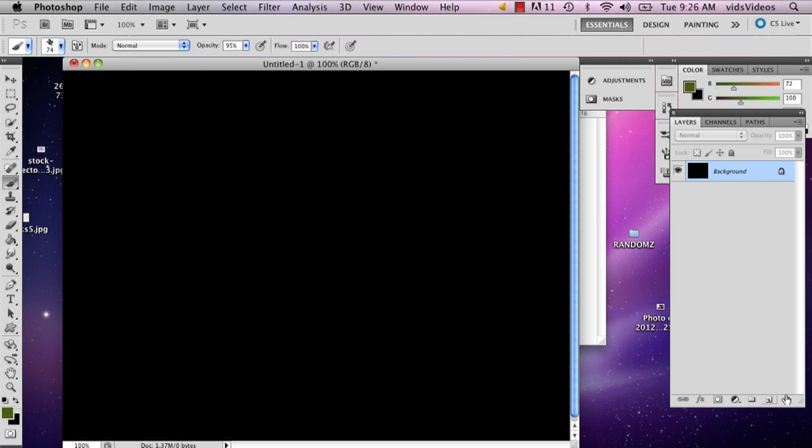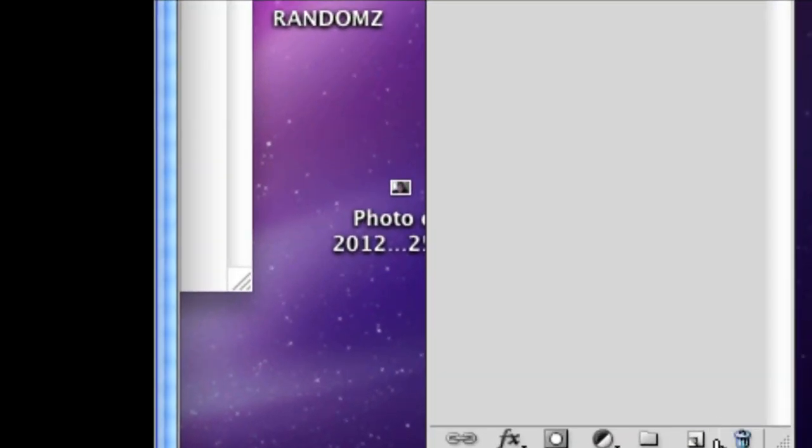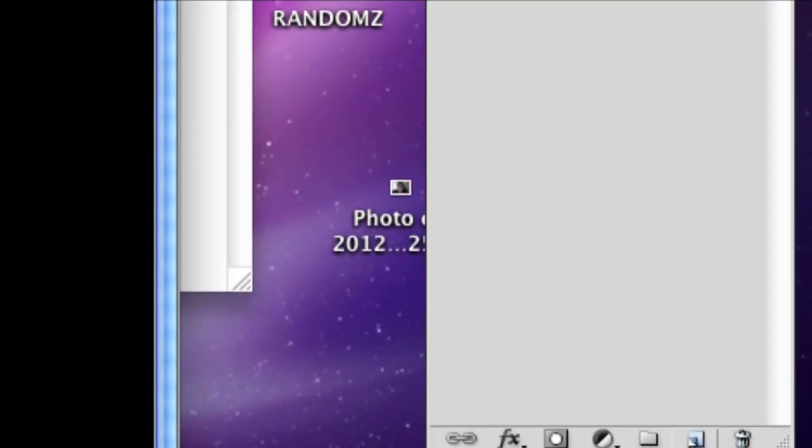And then add a layer. And the way you do that is just right next to the trash can, there's the new layer panel.